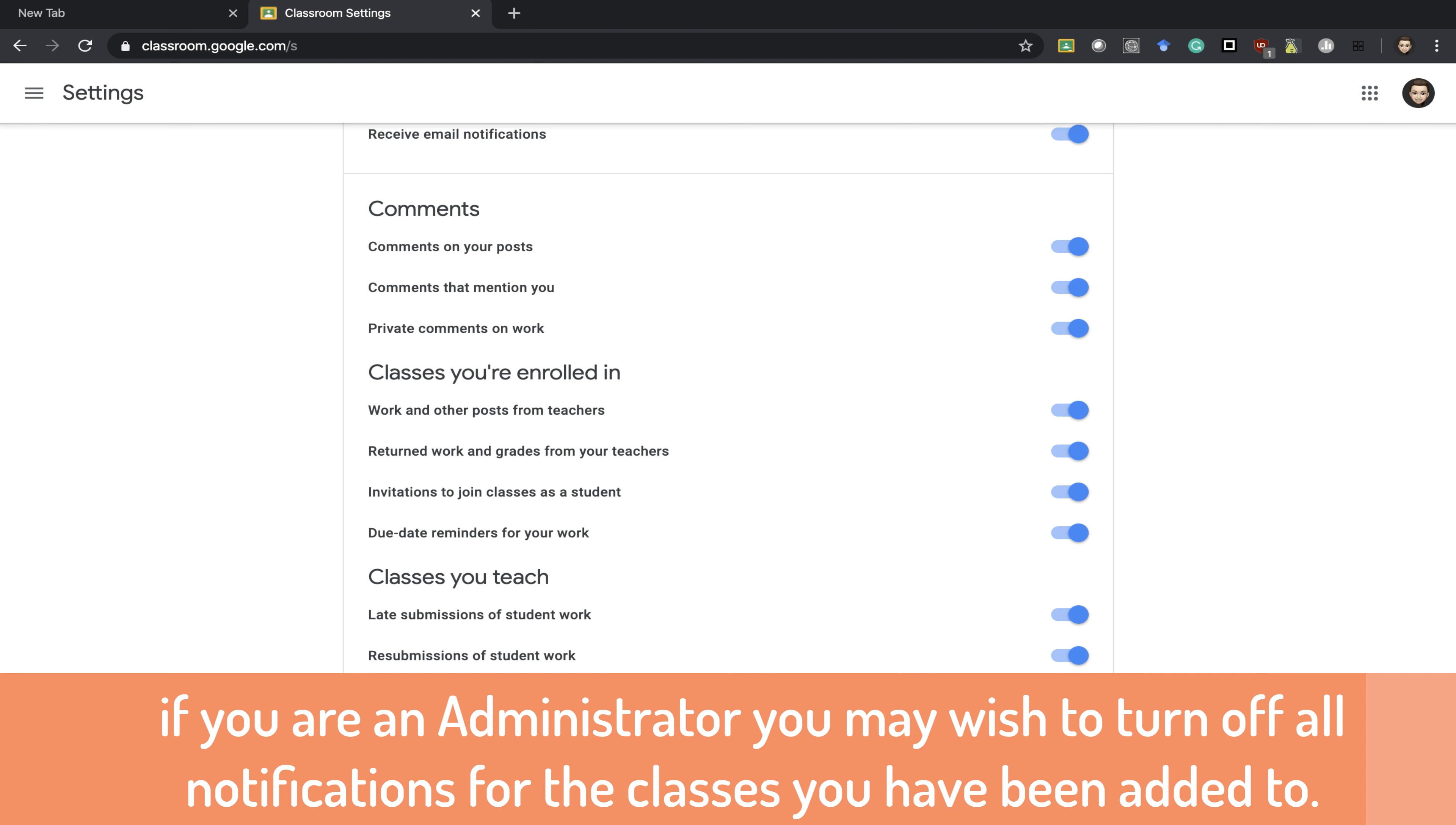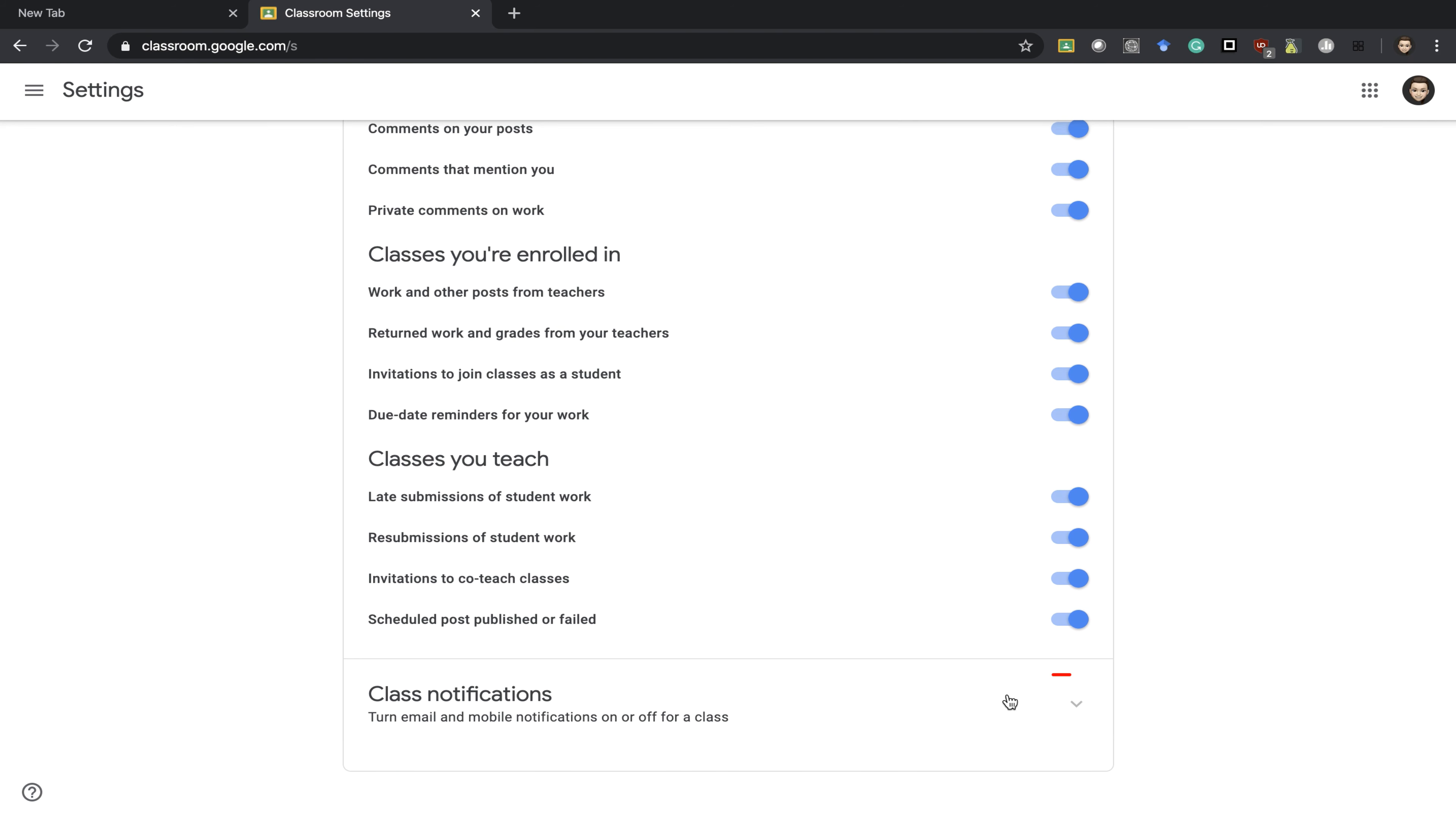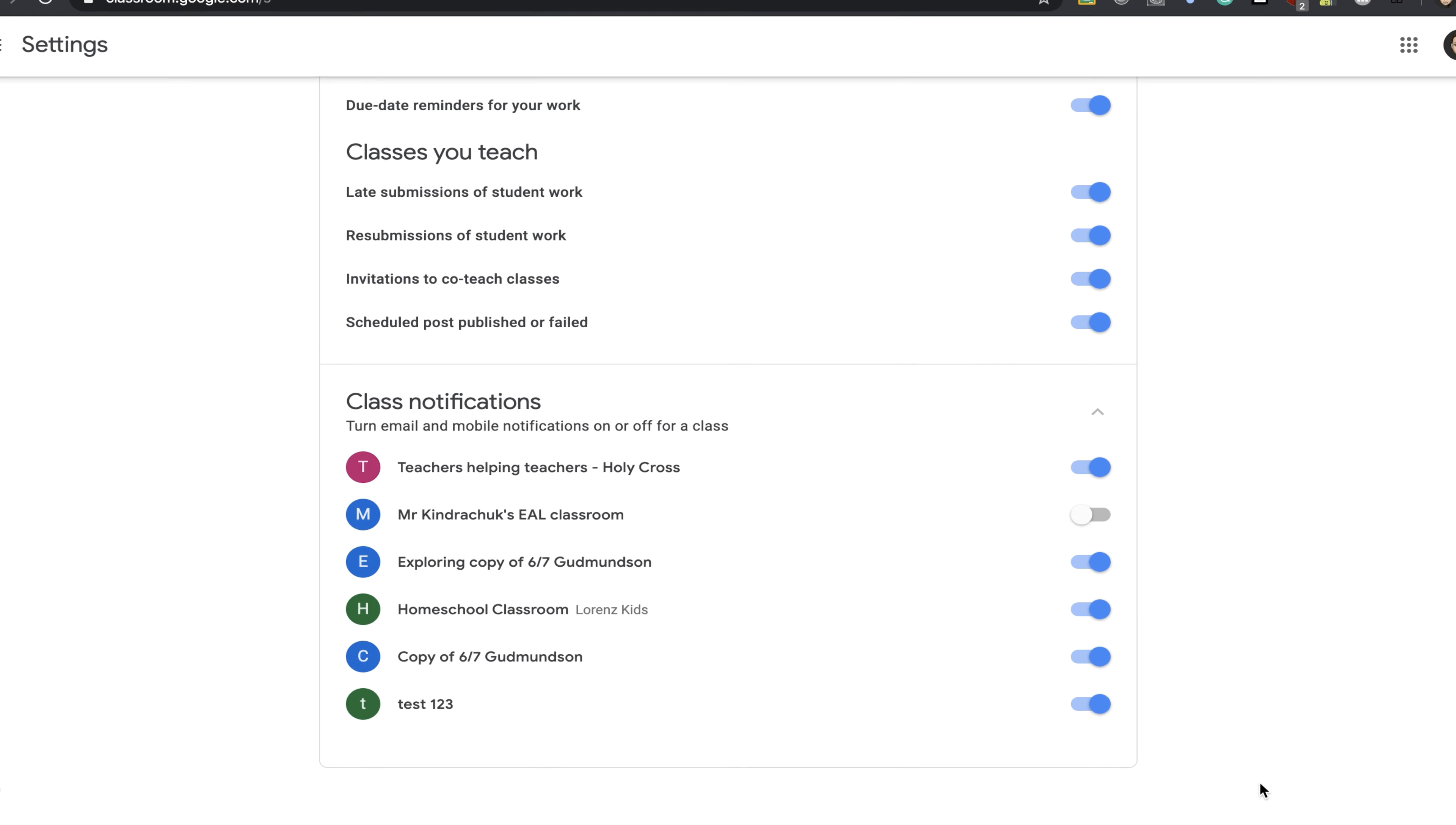Or you can use this button here - it's a drop-down menu - and you can now see what classes you are added to, and you can turn notifications on and off for specific classrooms as well.